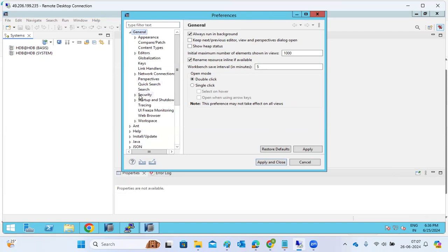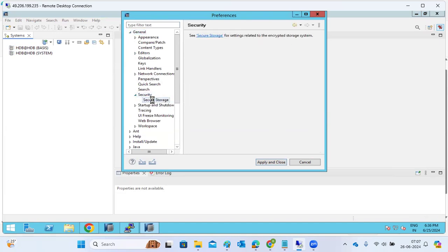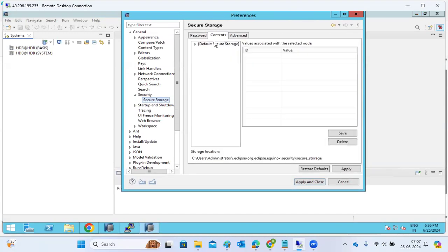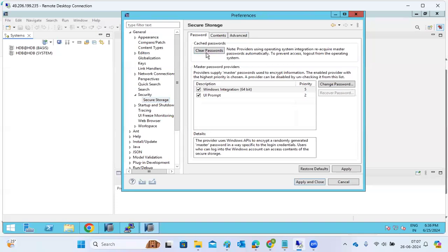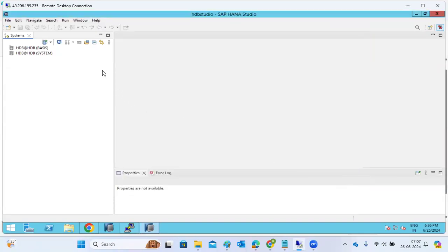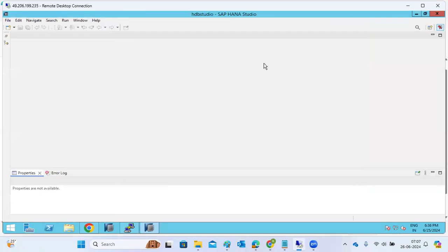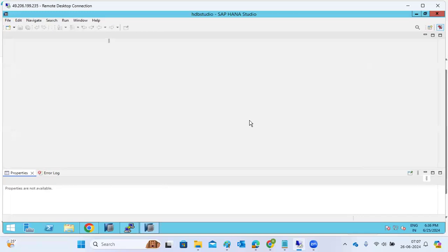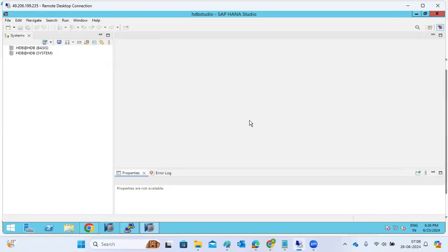To fix it, go to Window, then Preferences, then General, then Security, then Secure Storage. You can do a cleanup there — clear the content and passwords. Also, if you see an empty page because a button was minimized and you can't add a system, go to Window, then Perspective, then Reset Perspective, and HANA Studio will go back to normal.